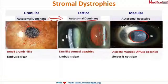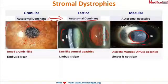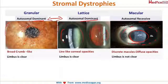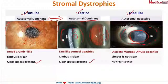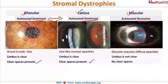In granular and lattice dystrophy, the limbus is clear. However, in macular dystrophy, there is opacity of the limbus as well — the limbus is not clear. Vision in granular and lattice is not much affected because there are clear spaces of cornea. In macular type, the entire cornea including the limbus is involved, so vision is significantly affected.